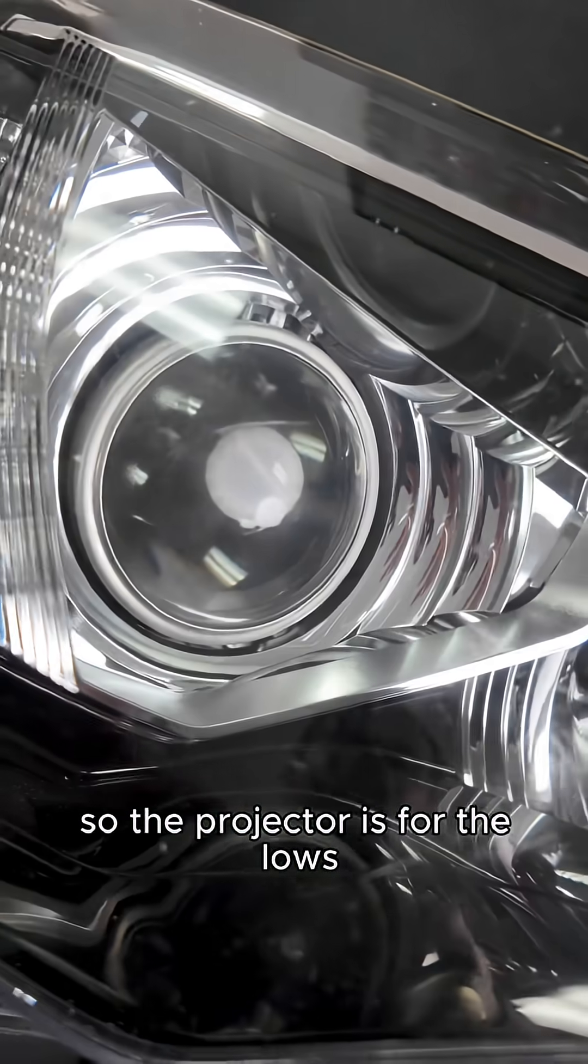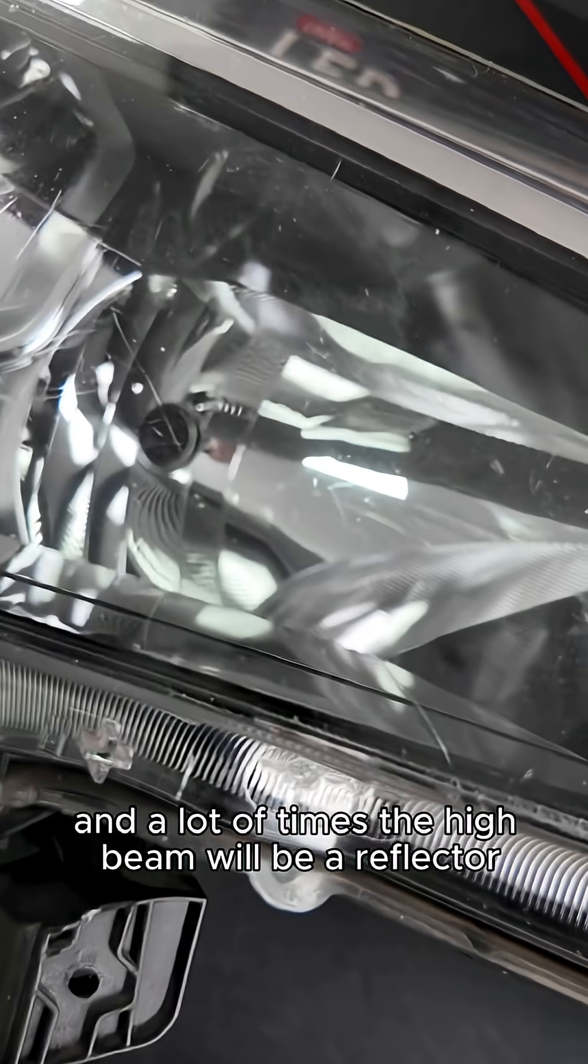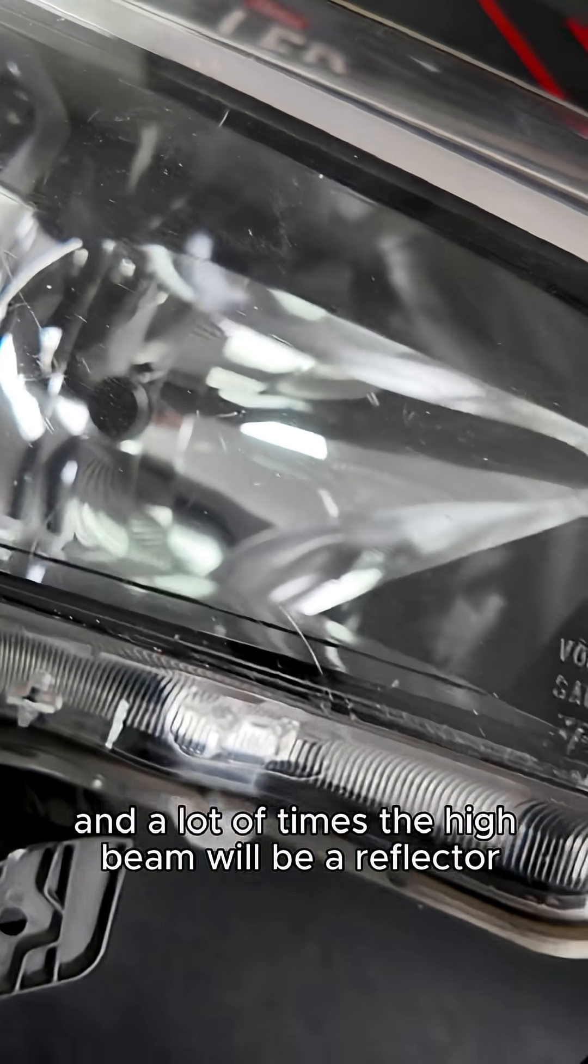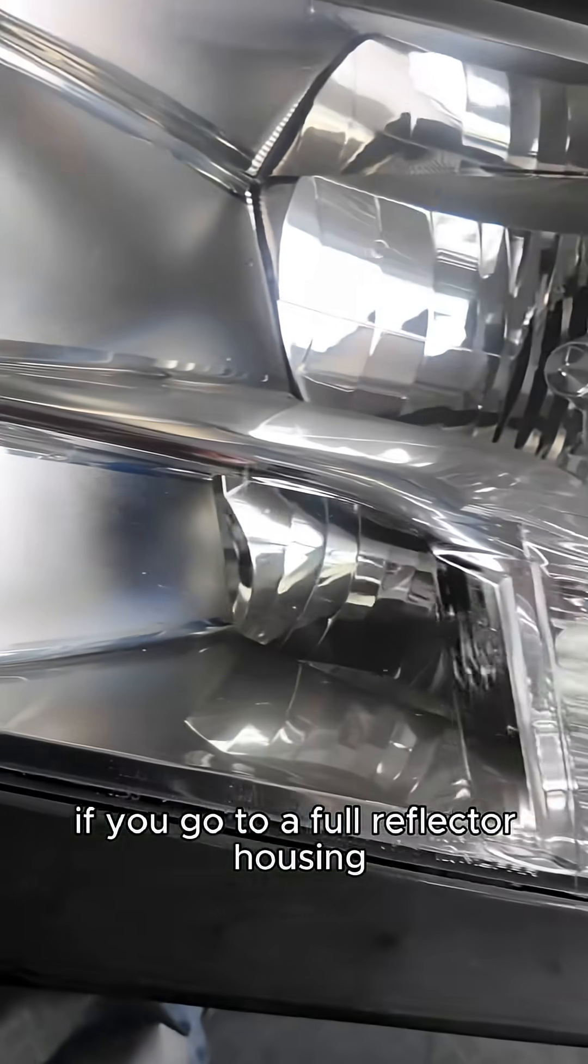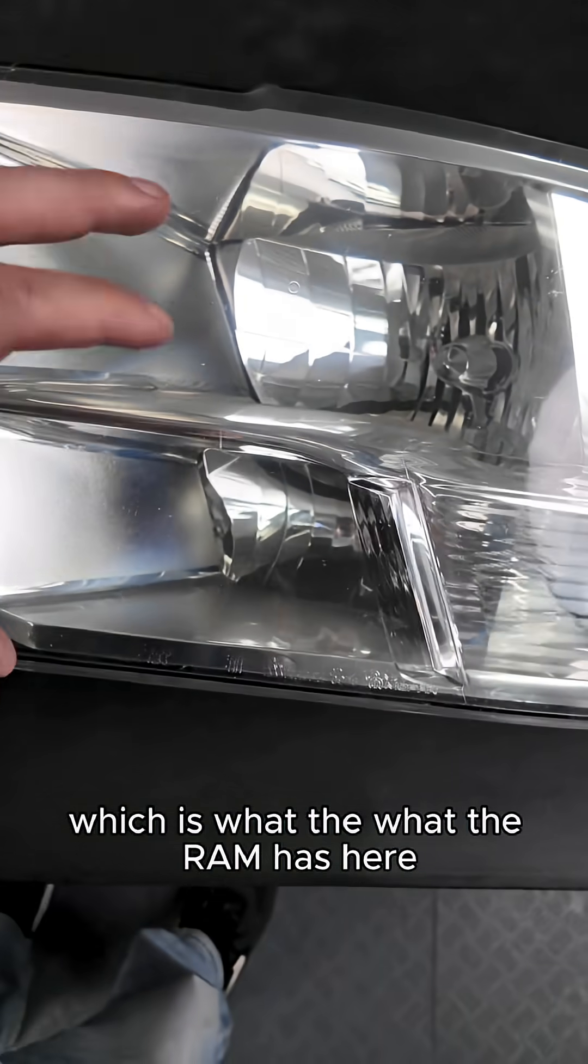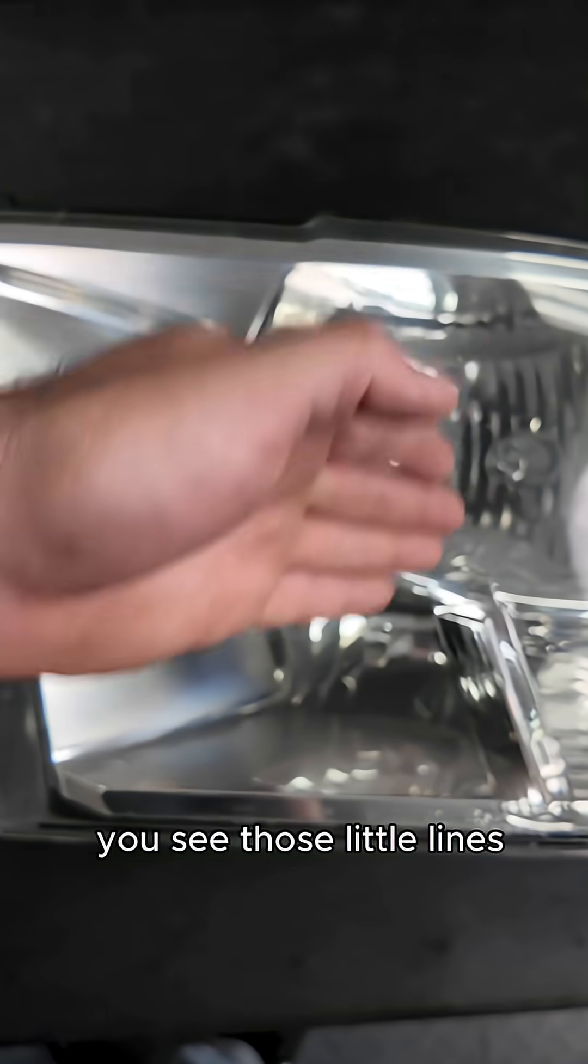So the projector is for the lows and a lot of times the high beam will be a reflector. If you go to a full reflector housing, which is what the Ram has here, you see those little lines.